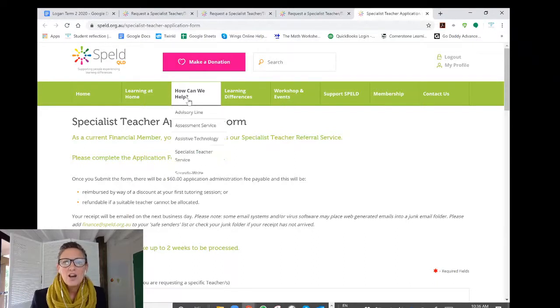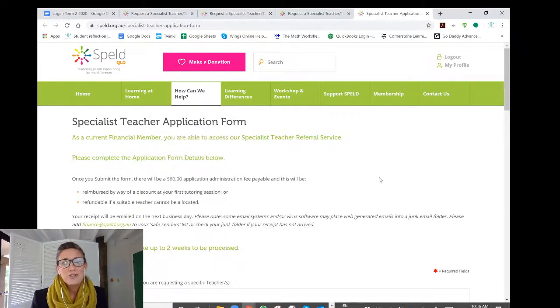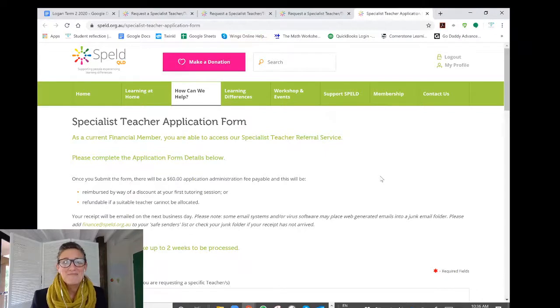I hope this makes it a lot easier for you to find us and access the Spelled Specialist Teacher Referral Service. I look forward to receiving your application for a Spelled Specialist Teacher in the near future. Bye!